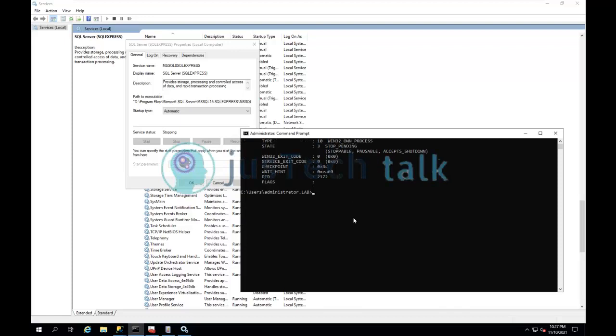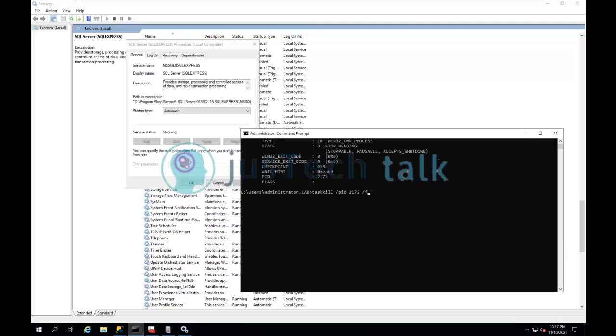So next, what I'm going to do is type taskkill /PID space, and then I have to write this PID number. You need to be a little careful about it because if you by mistake turn off some other PID, it might kill your other service also.